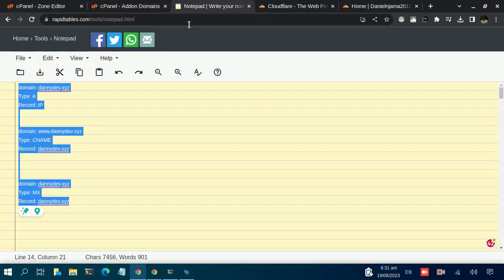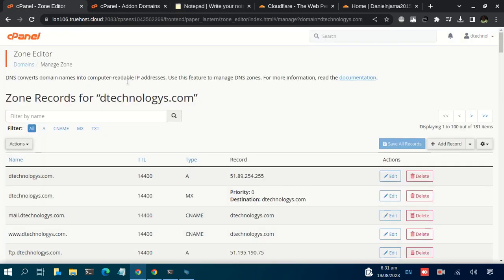Looking at the records from our checklist: the MX record is in check, and the CNAME for the www part of the domain is also okay. So all you needed to update is the A record.